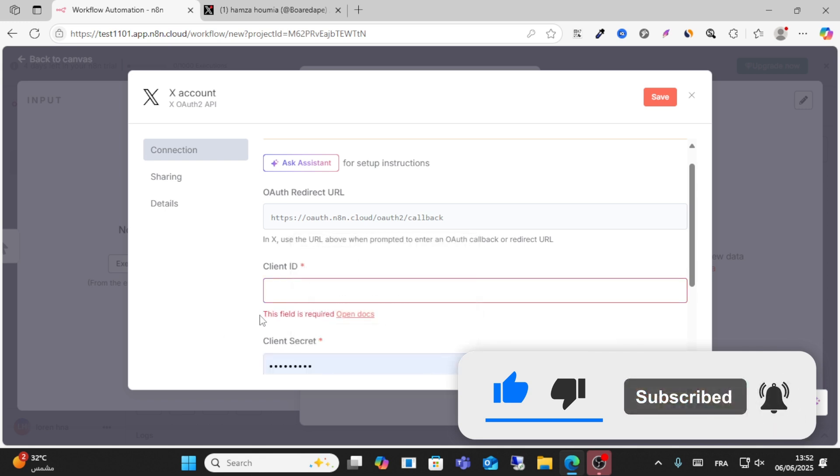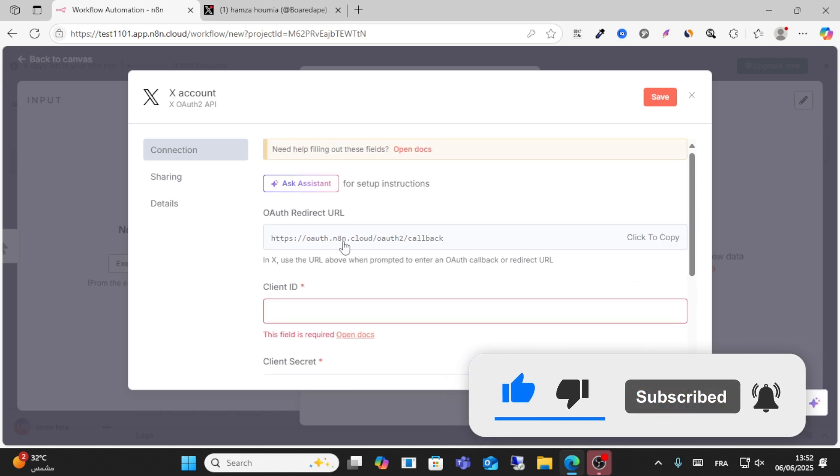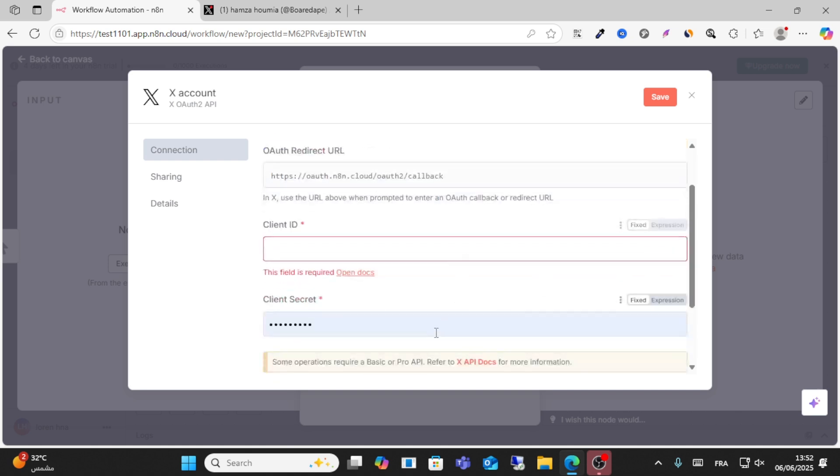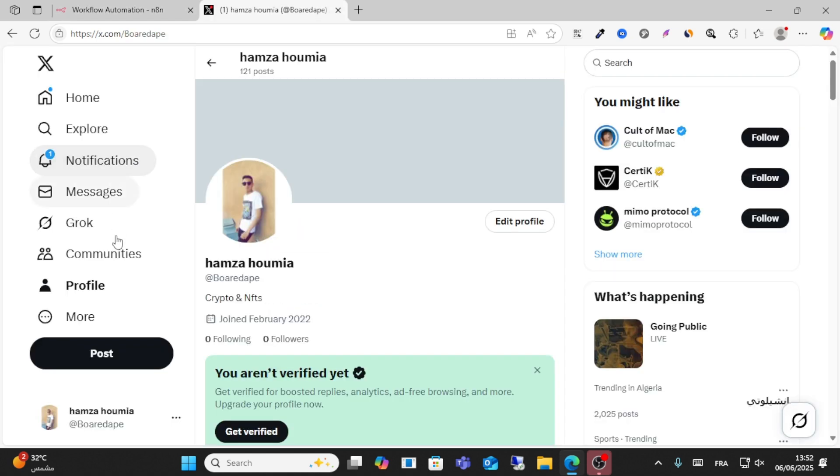This comes from Twitter. Your information on Twitter, for example client ID, this one for example, this one guys.